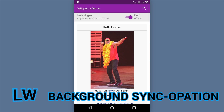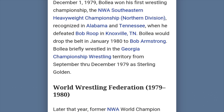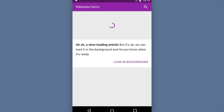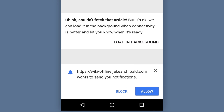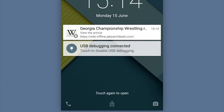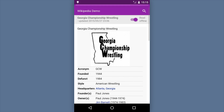Offline caching means content is instantly available on any connection, but what about pages that aren't in the cache yet? In this video, Jake Archibald demonstrates the new Background Sync feature in Chrome Canary. Background Sync lets you download content even when the page is not running in the browser, and then later notify the user that their content is ready. The offline web wins again.